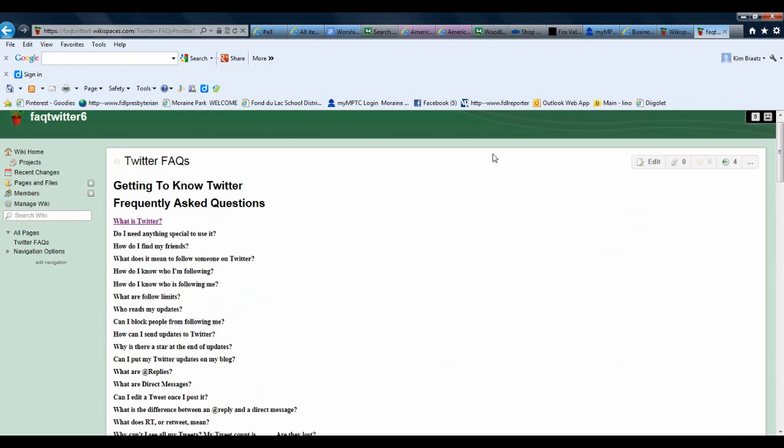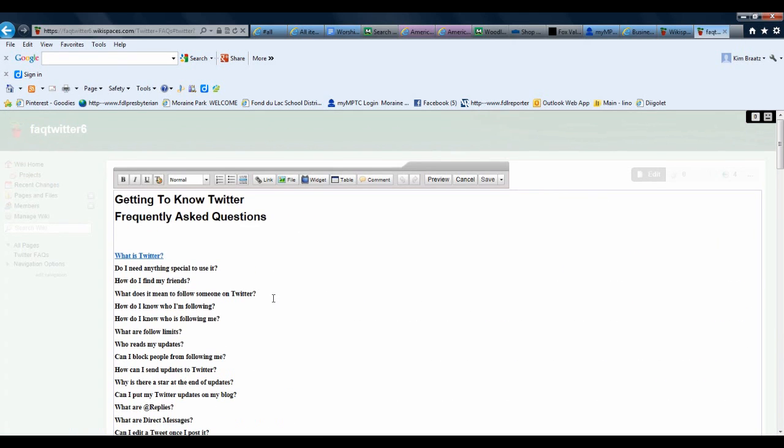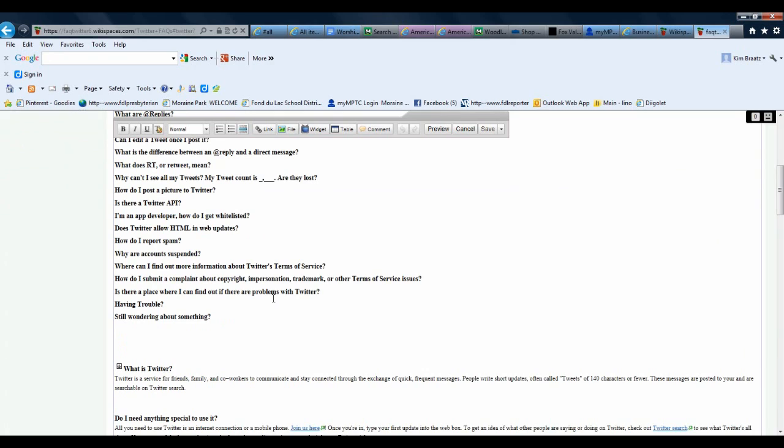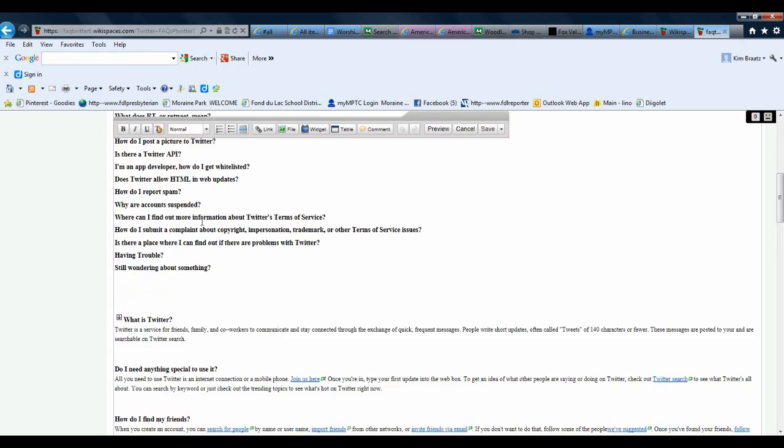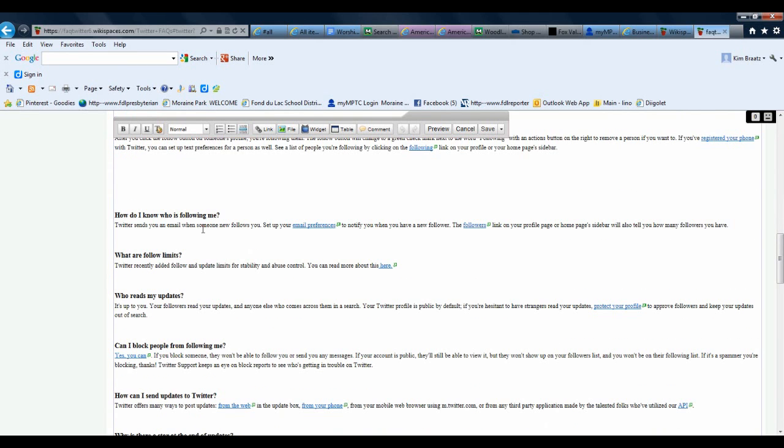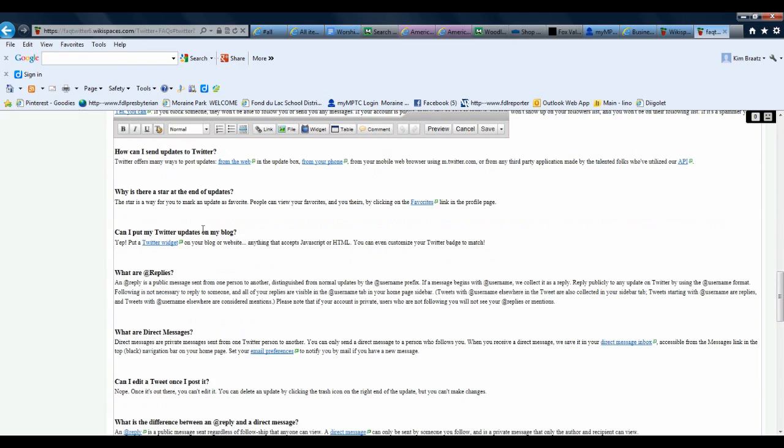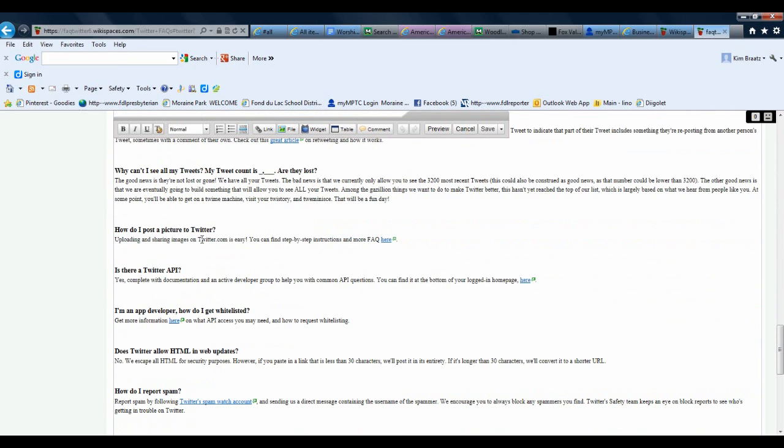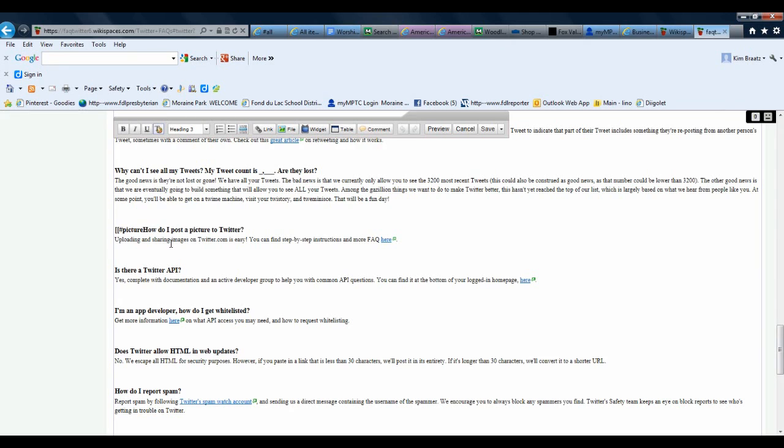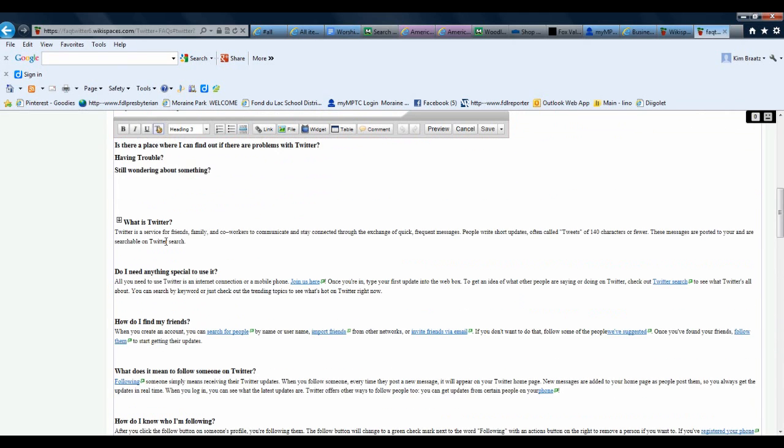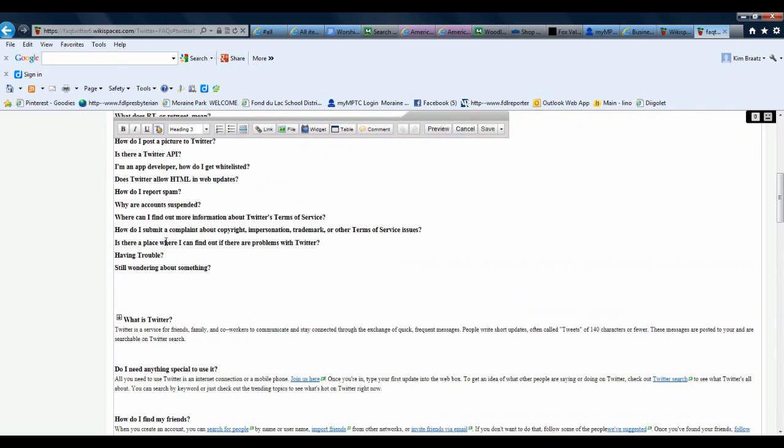Let's take a look at that one more time. This time I will link to How Do I Post a Picture to Twitter. I'm going to scroll down and find where that question is. Here it is: How Do I Post a Picture to Twitter. Again, to create my anchor point, I want to put in two left brackets, the pound sign, and I'm going to name this anchor point Picture and put two right brackets in. I'm going to scroll up to my question.